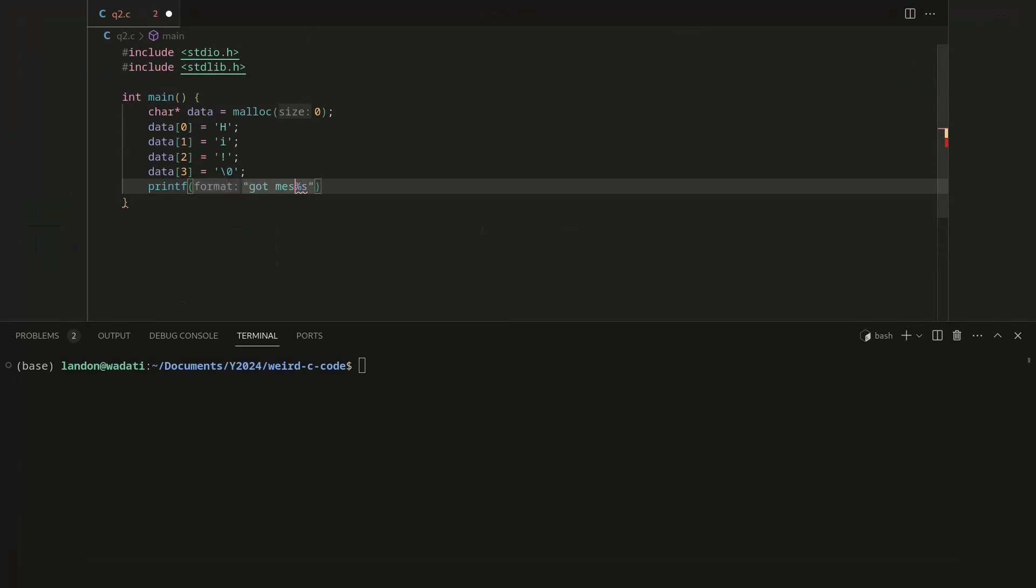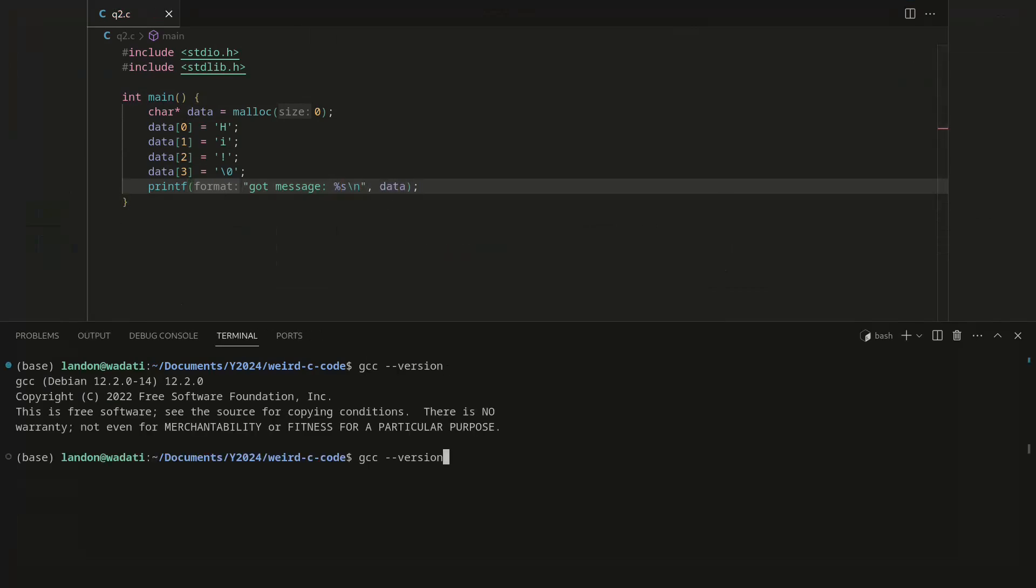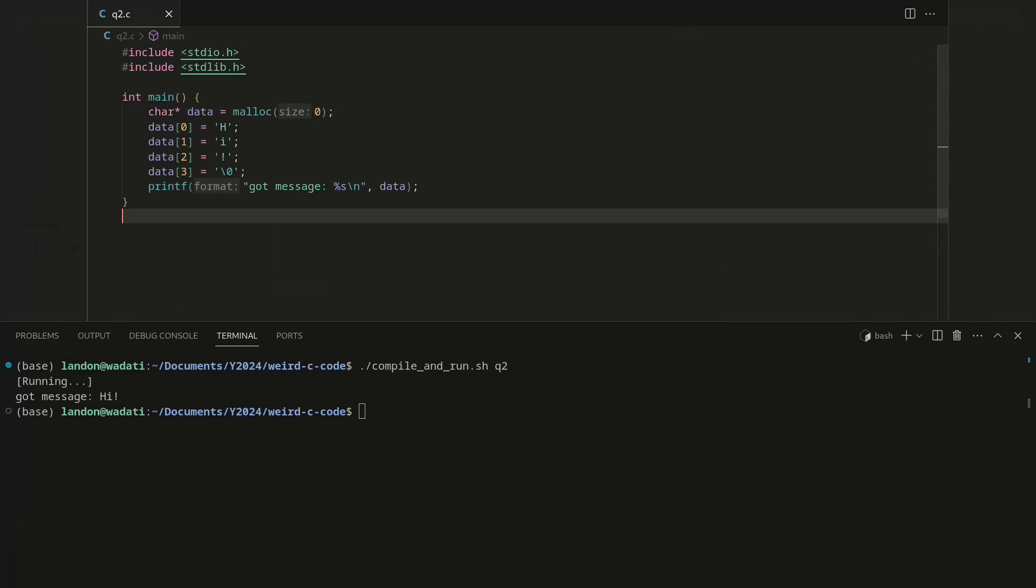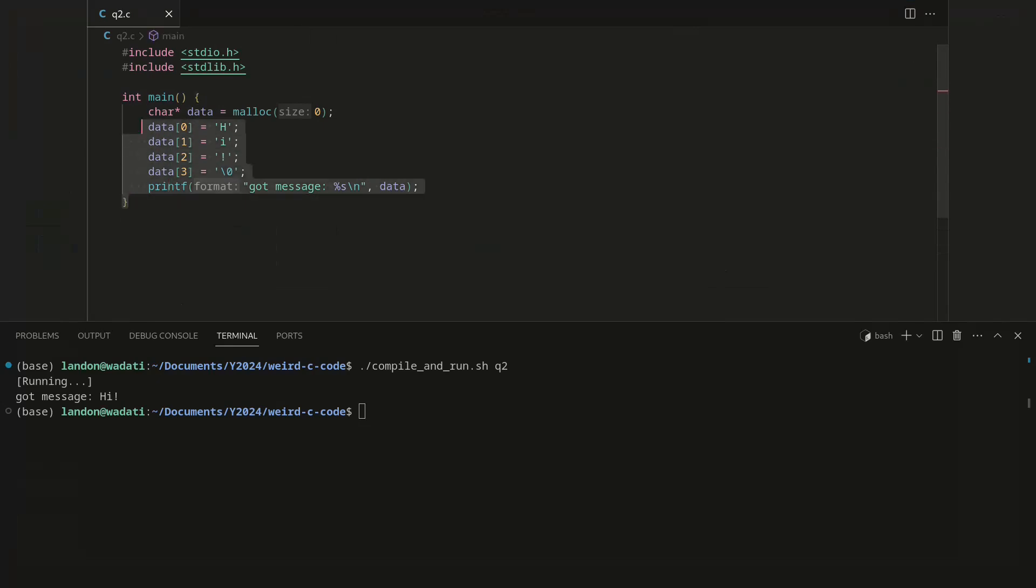We can do message data. It works! And see, malloc zero sometimes does actually allocate no memory, but other times it allocates four bytes. It's awesome! So yeah, there we go. This is the final program that definitely should crash but doesn't.